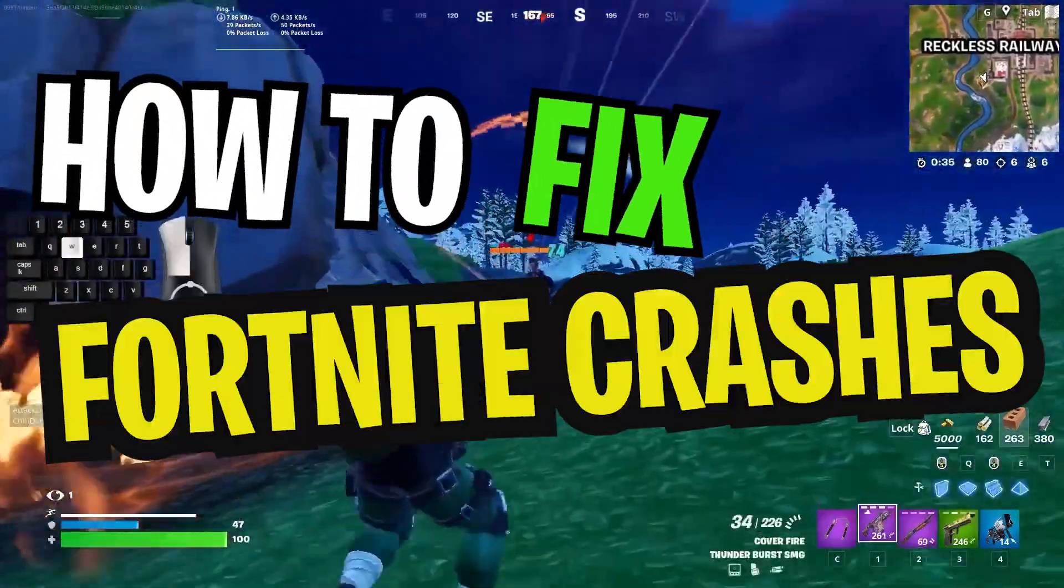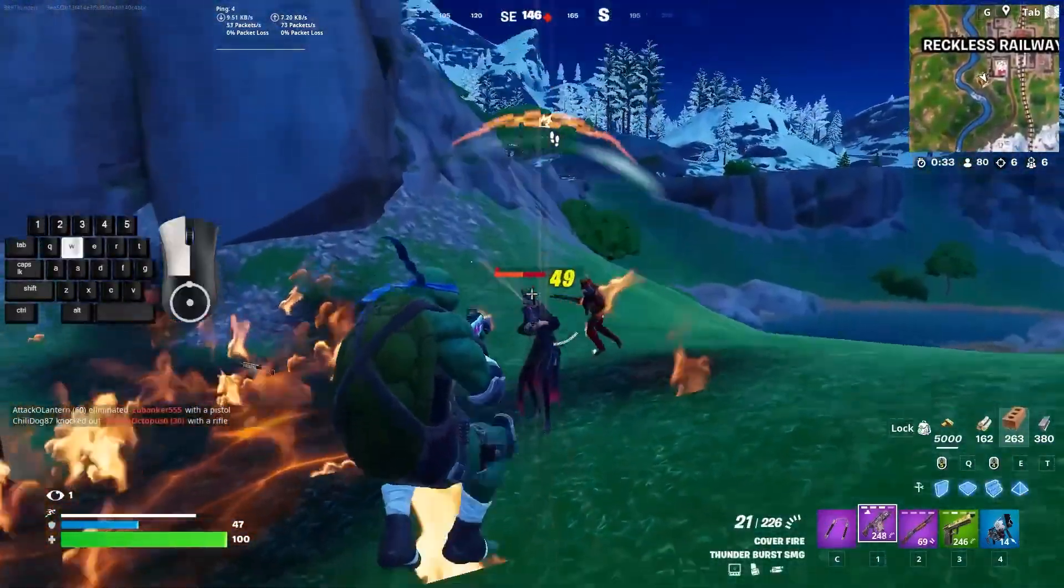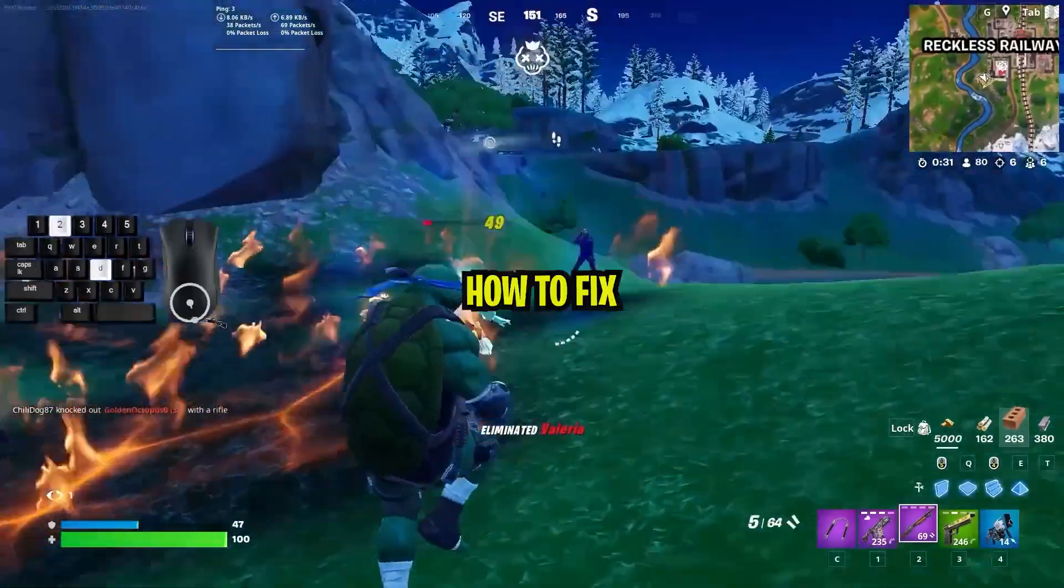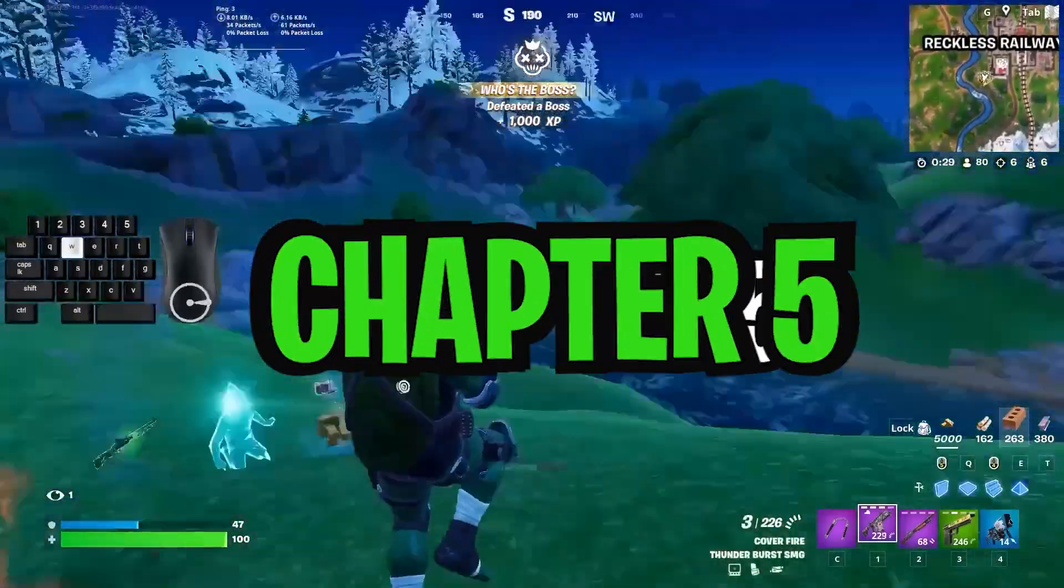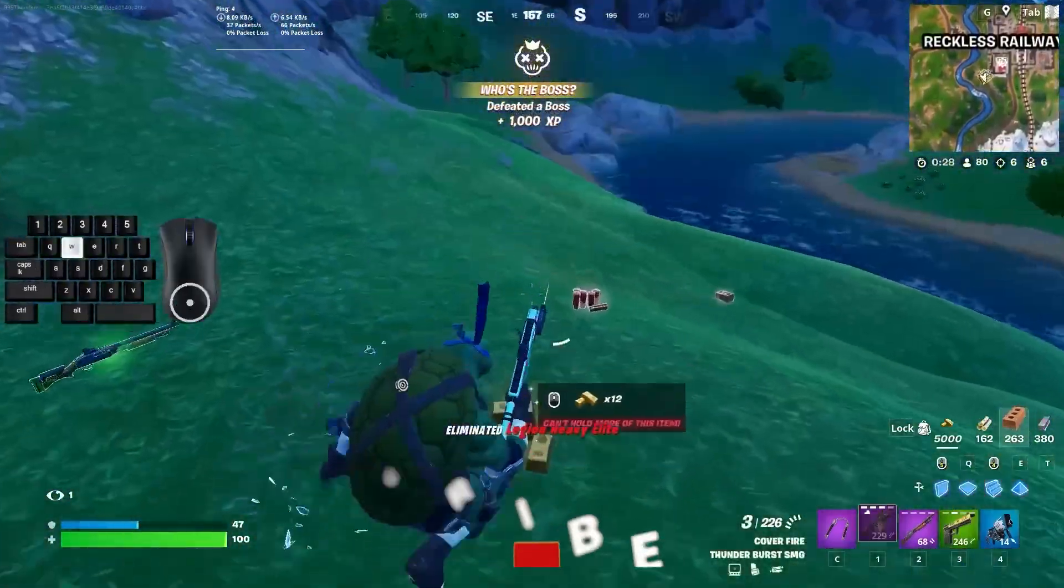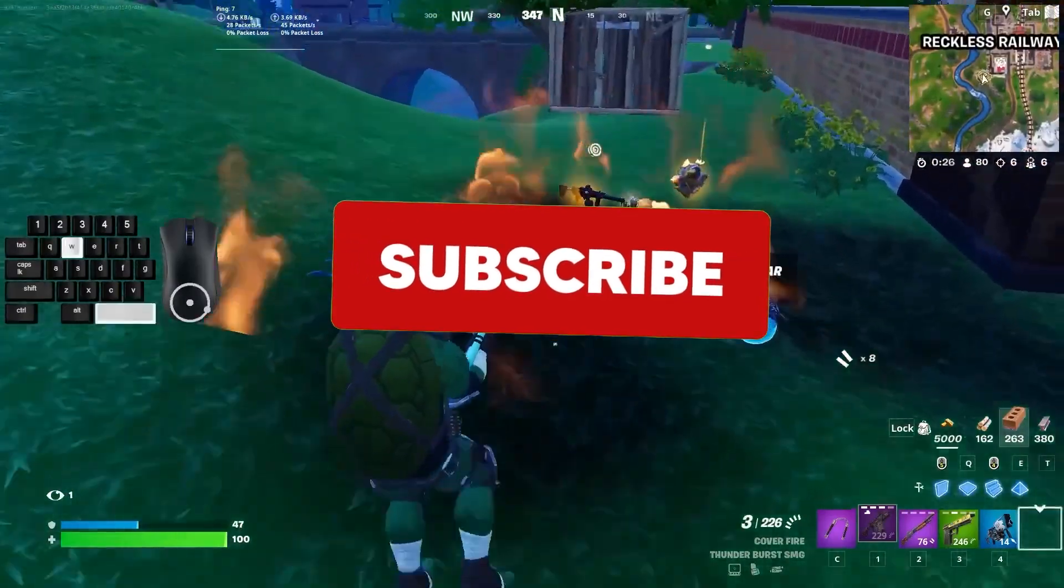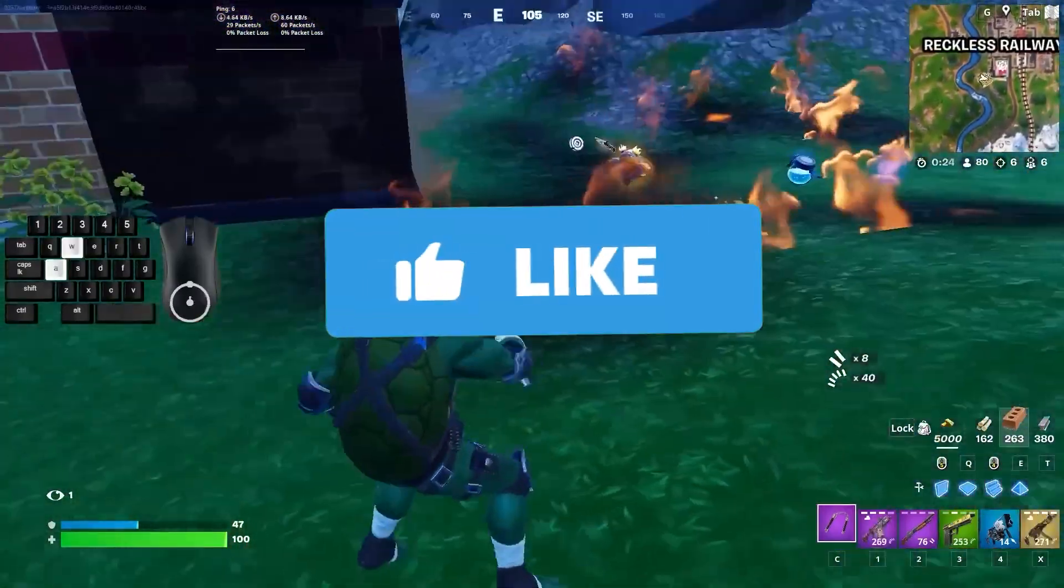How to Fix Fortnite Crashes in Chapter 5. In today's video, I'll be showing you how to fix Fortnite crashes in Chapter 5. If you're new to the channel, don't forget to subscribe for more content. Now, let's jump into the video.